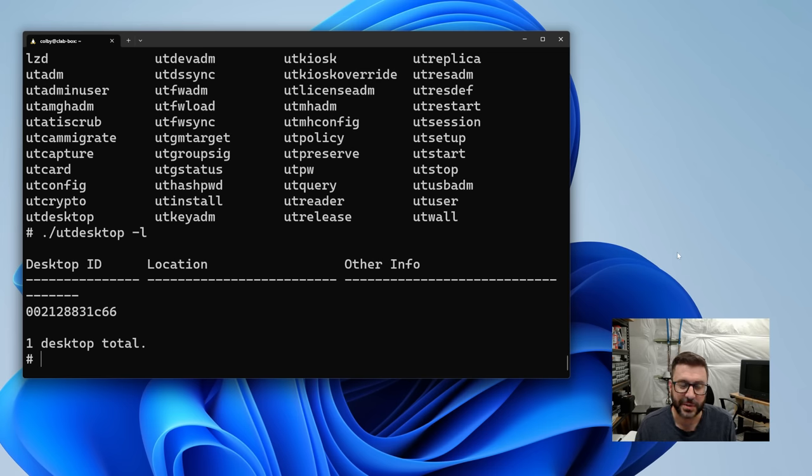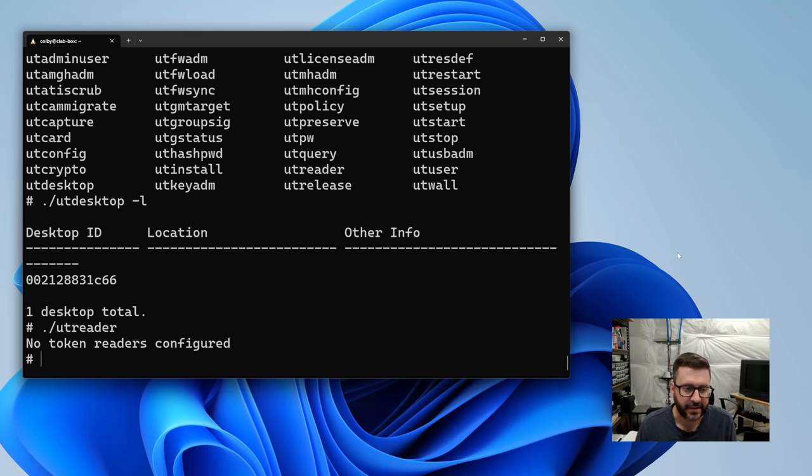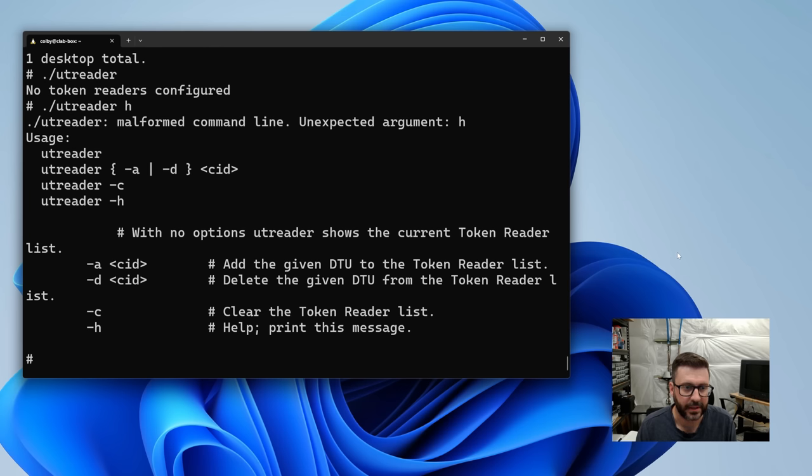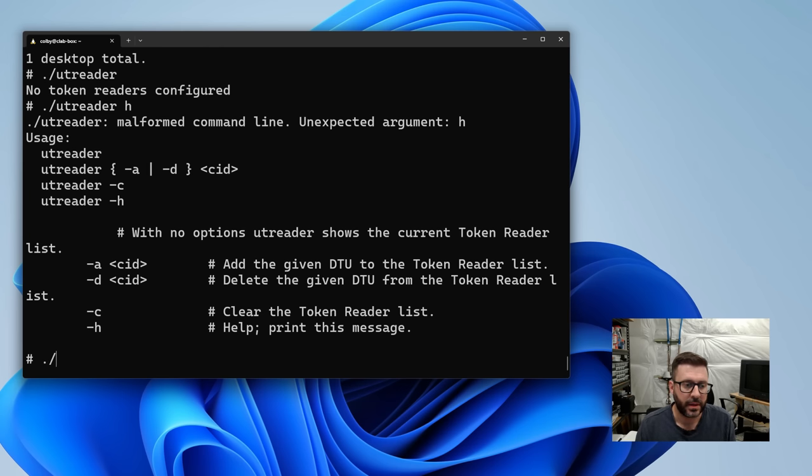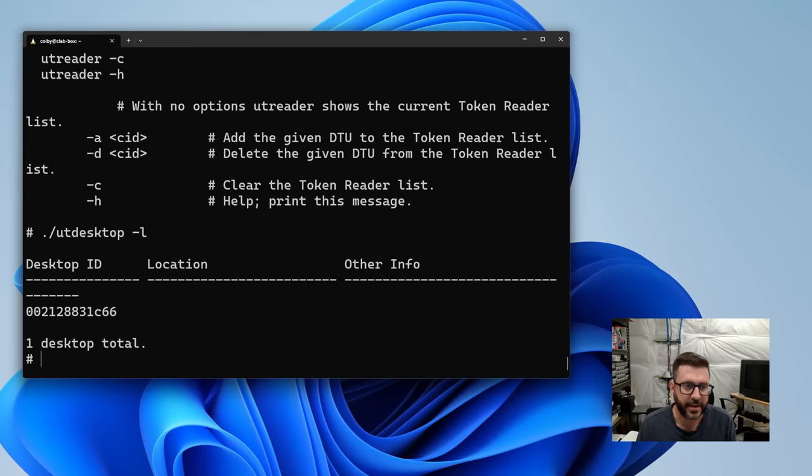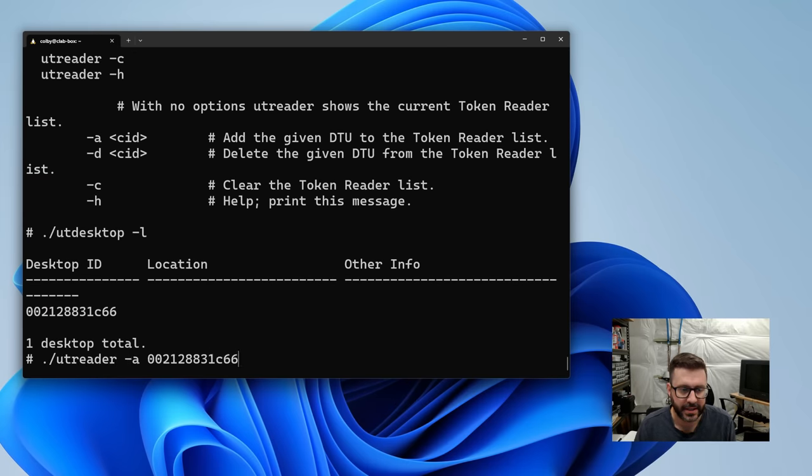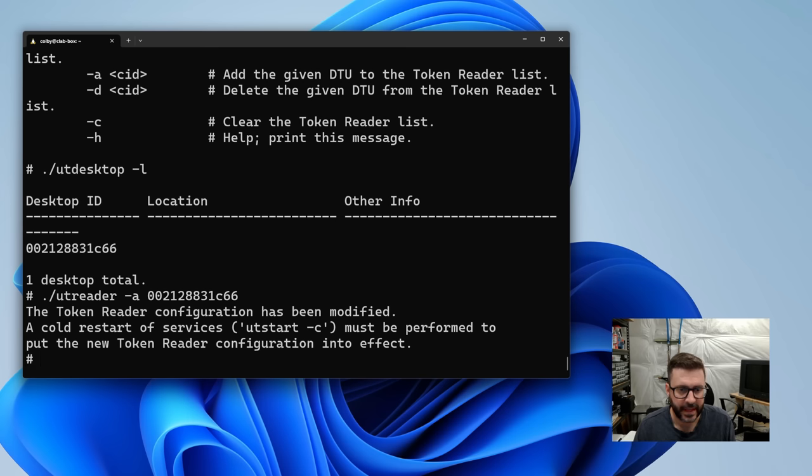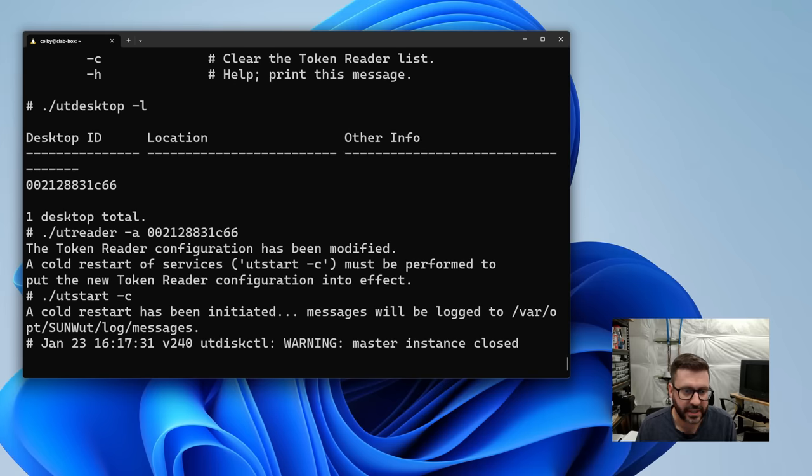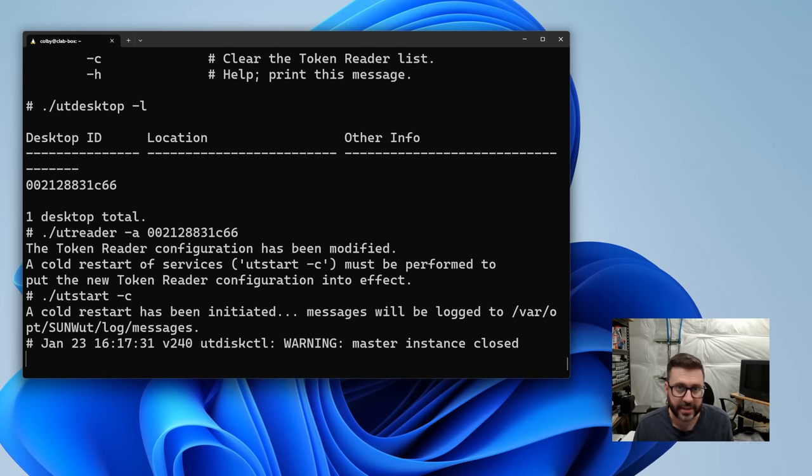So the way you do this when you're setting up these Java cards is you need something to read the unique identifier off of the cards and Sun did something pretty slick. Instead of needing to buy a dedicated reader appliance or something, you can just configure one of your Sunrays temporarily to be a reader, which is pretty cool. So that's what we're going to do. And we're going to read a couple of values off these cards and save them. Then we'll apply them to users. All right. So I think it's utreader. A lot of these have pretty good names. Let's say, help me. There we go. Yes. Okay. So utdesktop to get our unique identifier. That's this guy right here. And then I can say utreader, add that one as a reader.